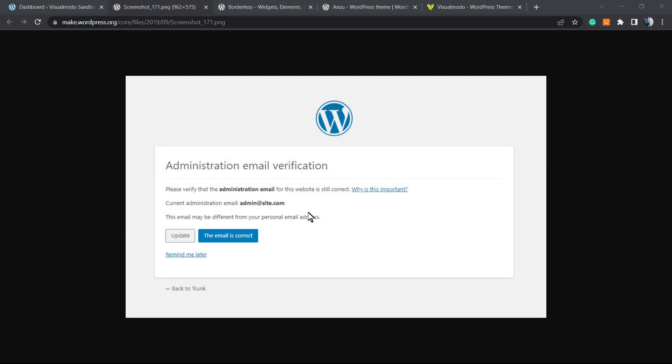What's up guys, here's Claudio from Visualmodo WordPress themes. In today's video, we're gonna learn how to remove this administration email verification that appears when we log into our WordPress dashboard. Sometimes even if we verify the email, this message keeps appearing over and over again.